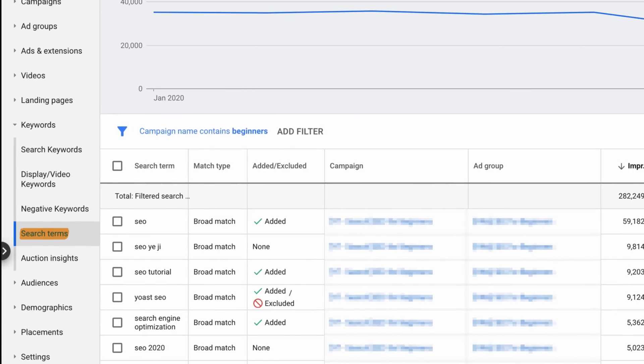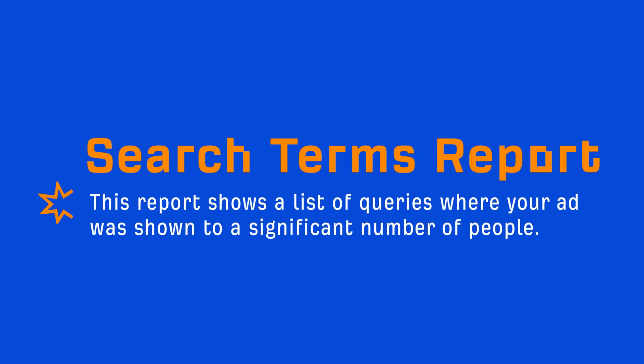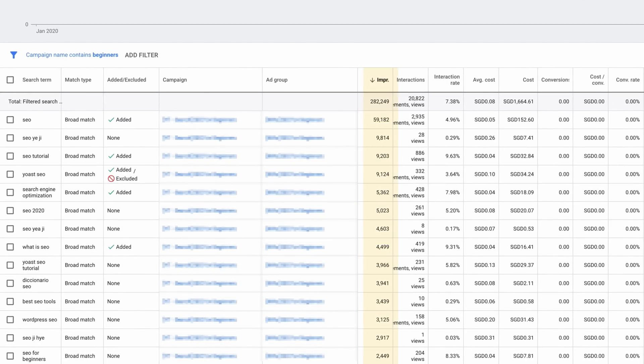After you've spent enough time to get some conversion data, go to the search terms report. This report shows you a list of queries where your ad was shown to a significant number of people. You can see things like impressions, interactions, the average cost per click, total conversions, and conversion rate, which is a percentage of the number of clicks to conversions. Note that the reason you're seeing zero conversions here is because we haven't used the conversion tracking pixel for years.